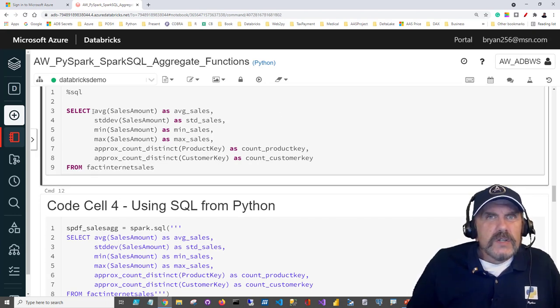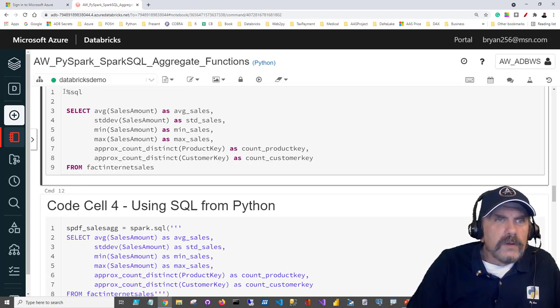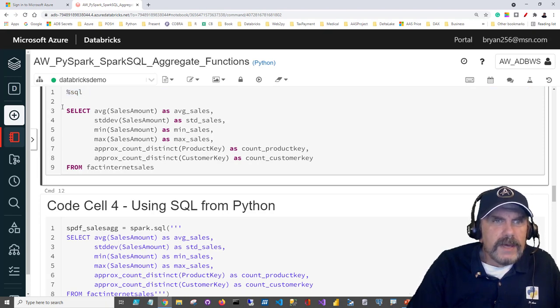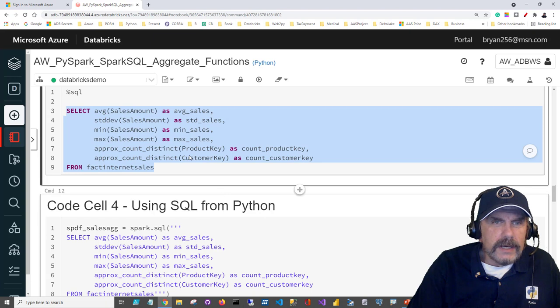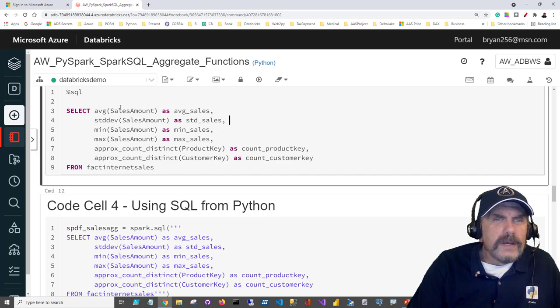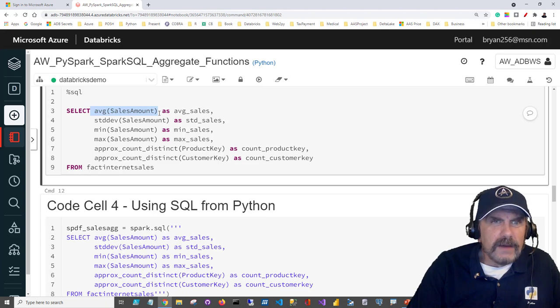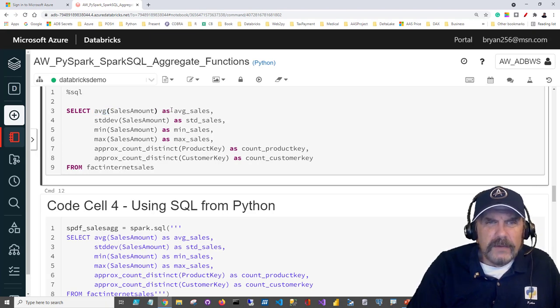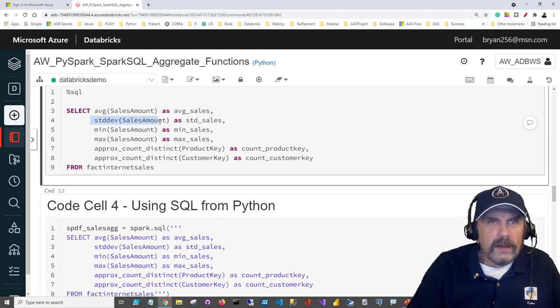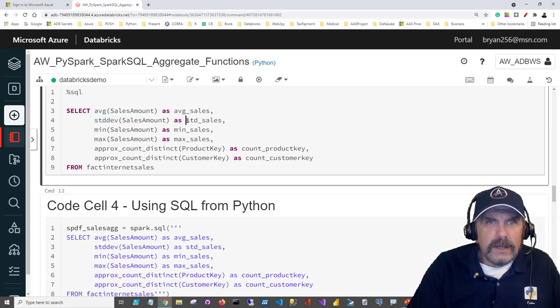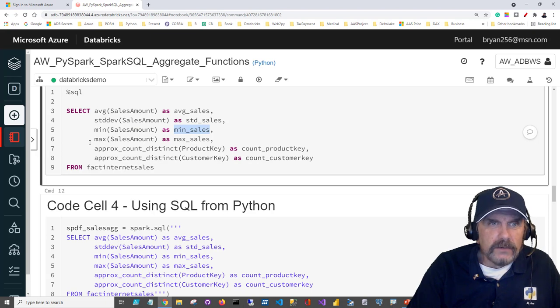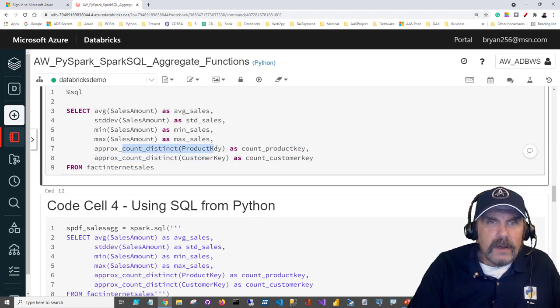So let's look at this Spark SQL cell. What do we have going on? You can tell it's Spark SQL because I have the magic for SQL percent SQL, and then I just have a regular select statement. We're taking the data from fact internet sales. I want to get the average, so I use the AVG function, and then I pass in the column name that I want to get the average of, in this case sales amount. And rather than getting this kind of weird looking AVG sales amount as the name of the column, I'll rename the column to avg_sales. I'd like to get the standard deviation as well, so I run the stddev function and return that as std_sales. And I want to get the lowest sales amount we have which I will return as min sales, the highest sales amount will be returned as max sales.